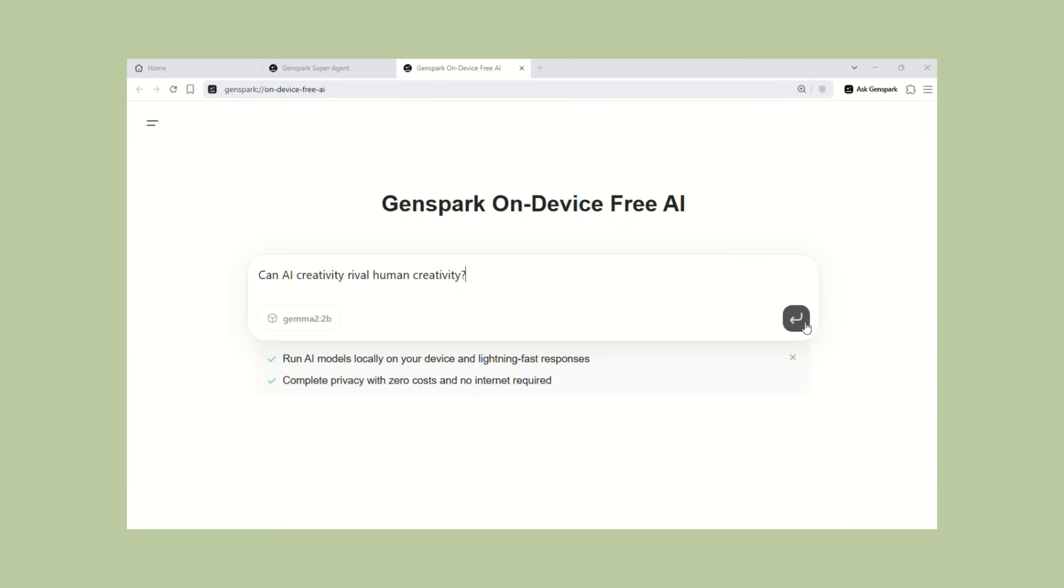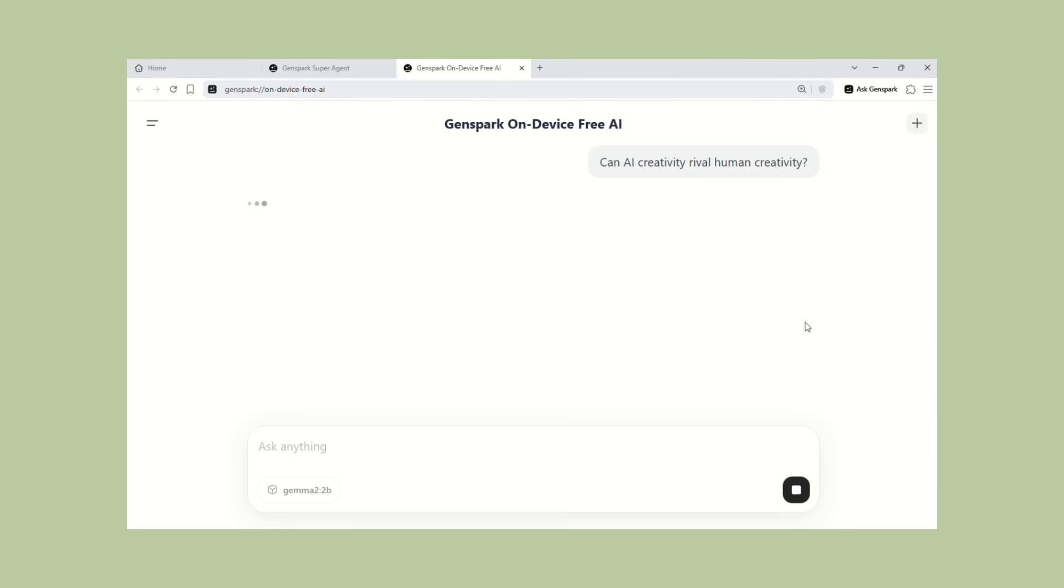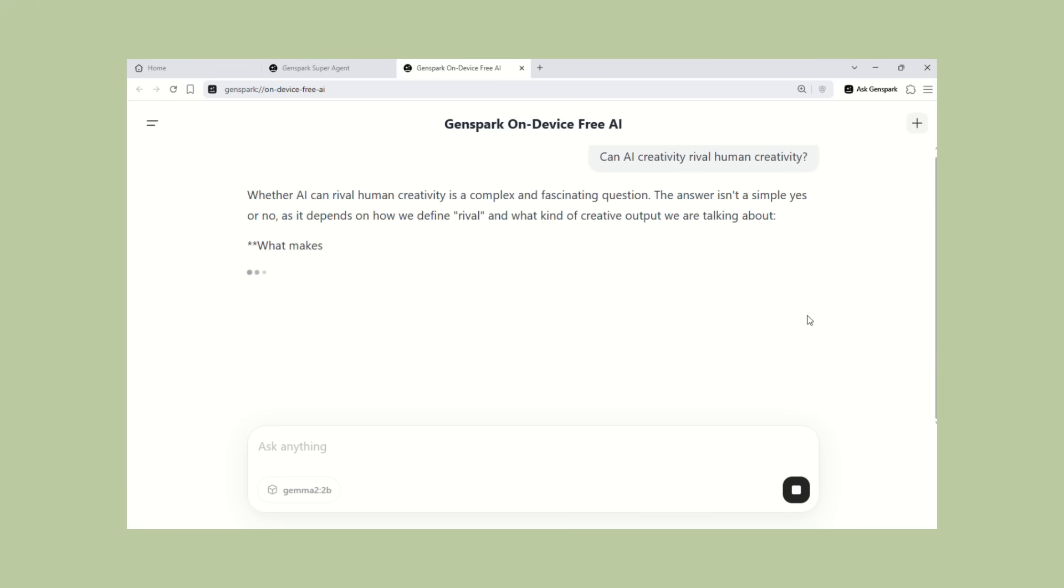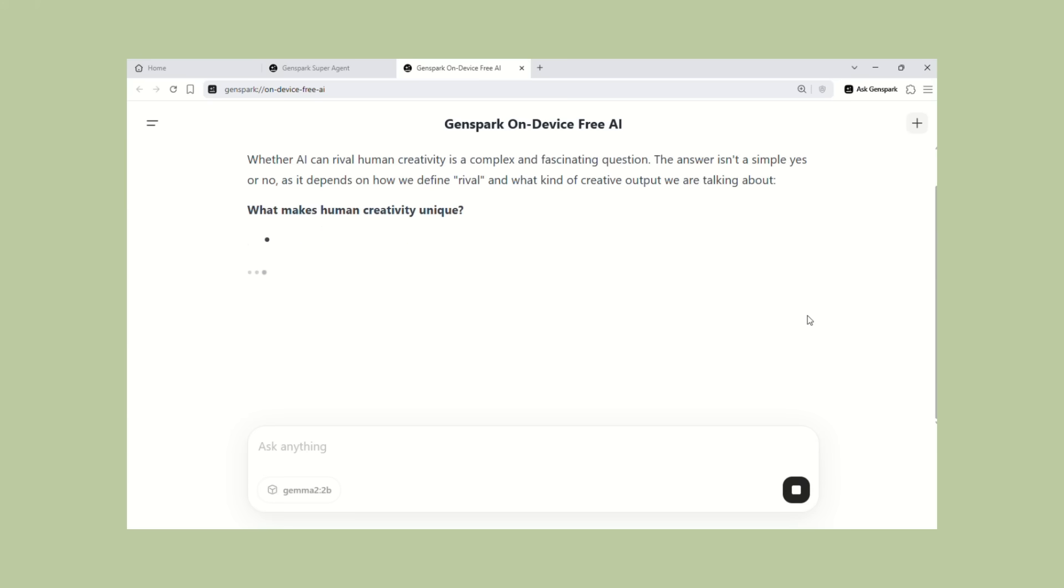But here's where it gets really crazy. This isn't just about privacy, this is about speed. When AI runs on your device, it responds instantly. No waiting, no delays, no loading screens. You ask something and you get an answer immediately.